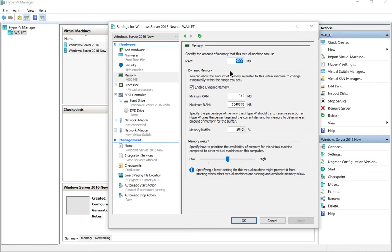Let's go ahead and change that to 6,000, so it's roughly six gigs. It's a little bit less than that. Click apply.